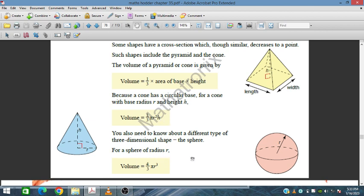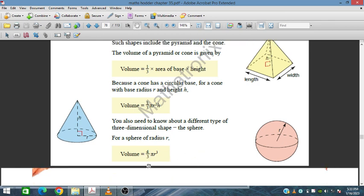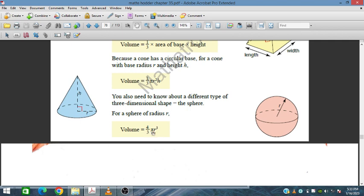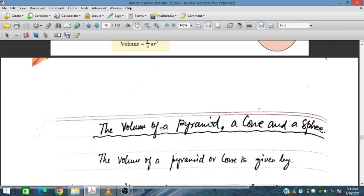For a sphere, the formula is 4 upon 3 pi r cubed. We can see that 4 pi r squared comes from 2 pi r times 2r. So the volume of a sphere is 4 upon 3 pi r cubed.